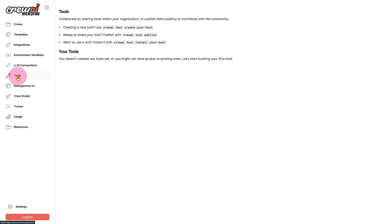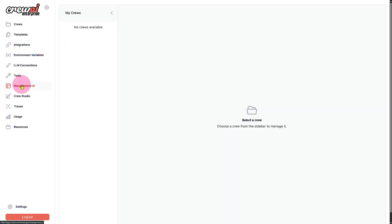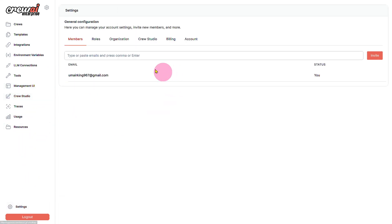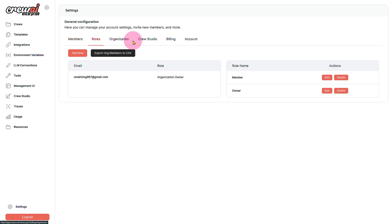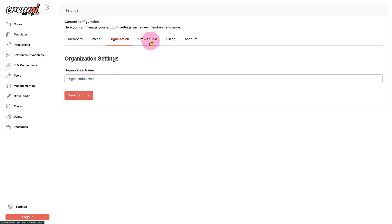We have user interface management and various other options. In the settings you will be finding, you can see we have members that we can simply incorporate onto our workflow. We have roles, organizations and crew studio.